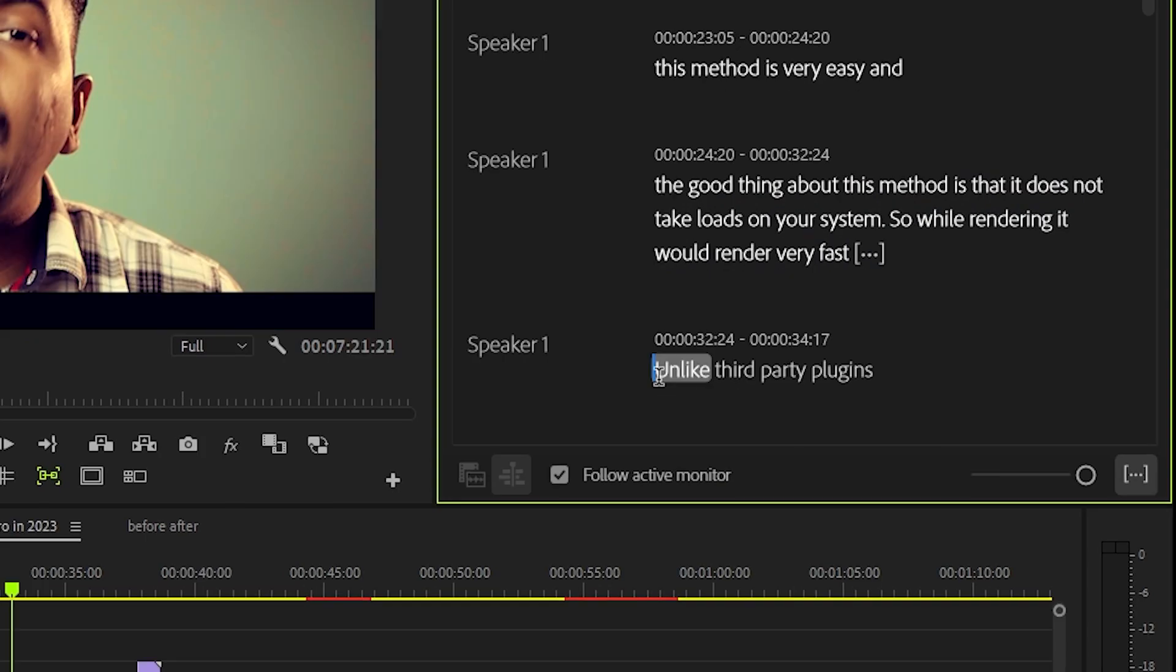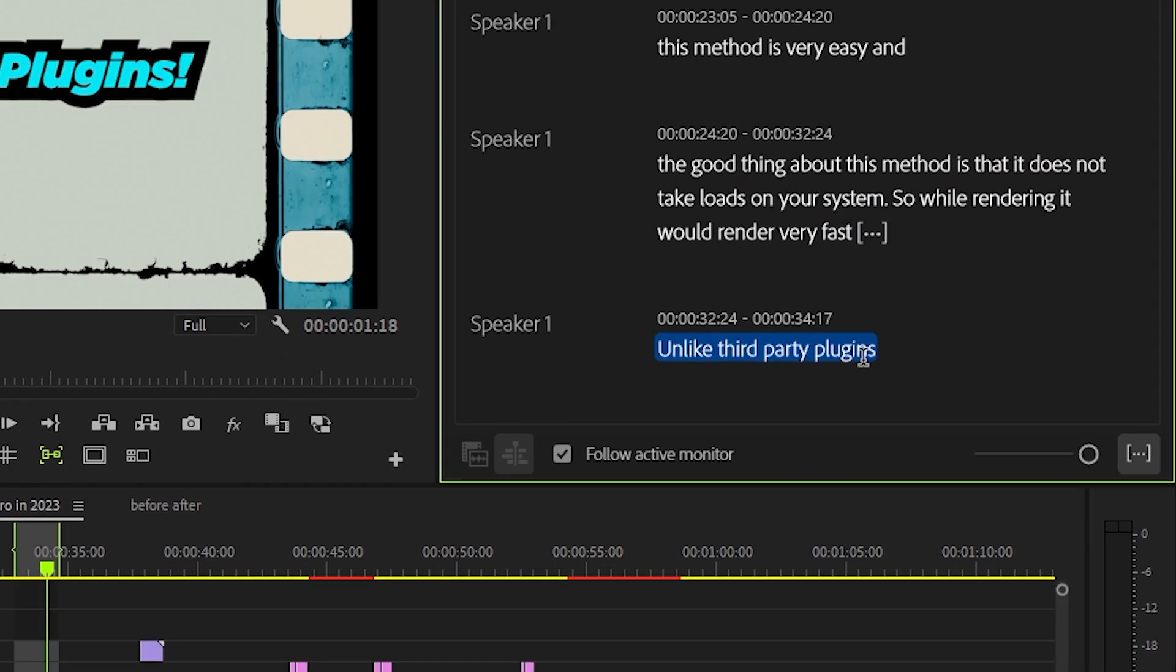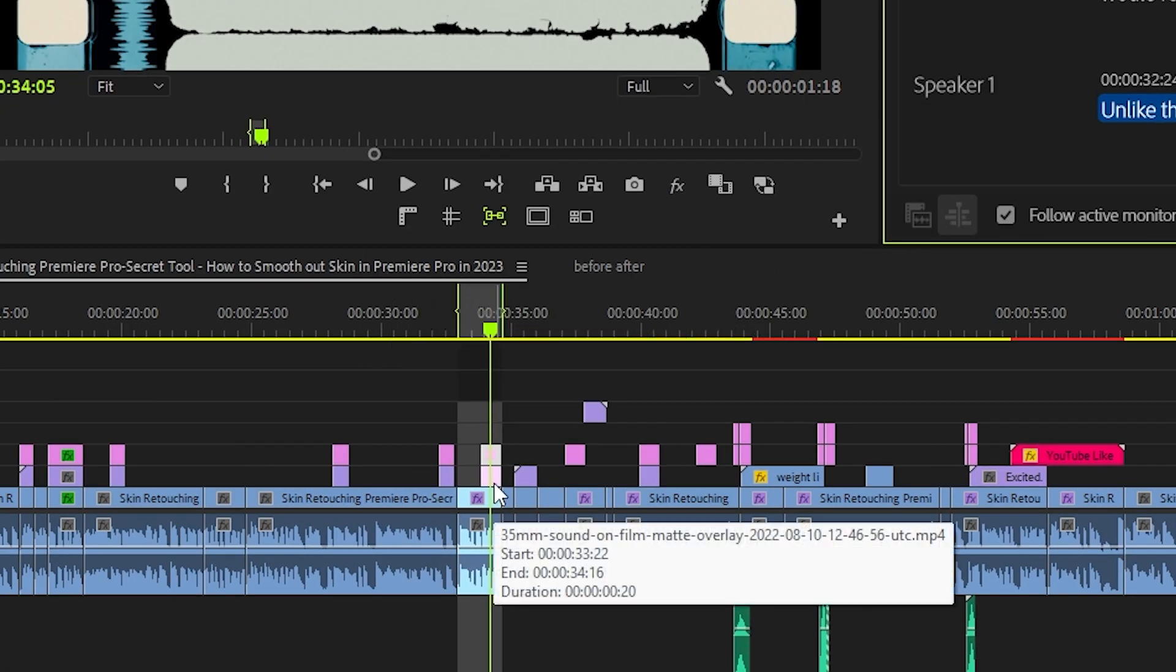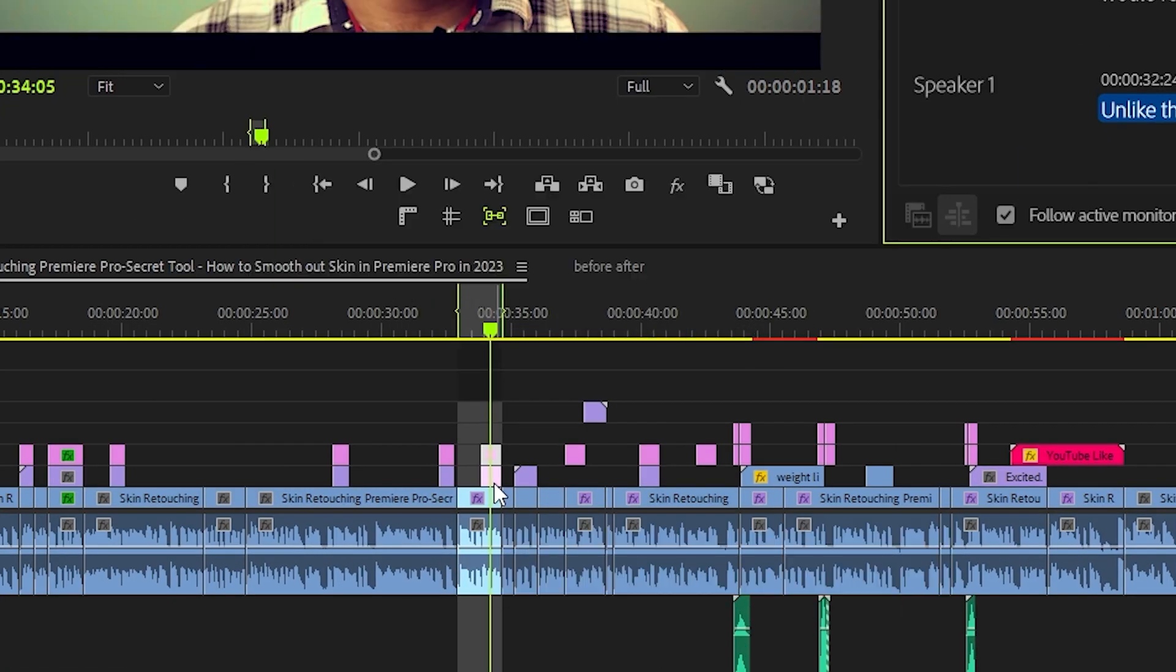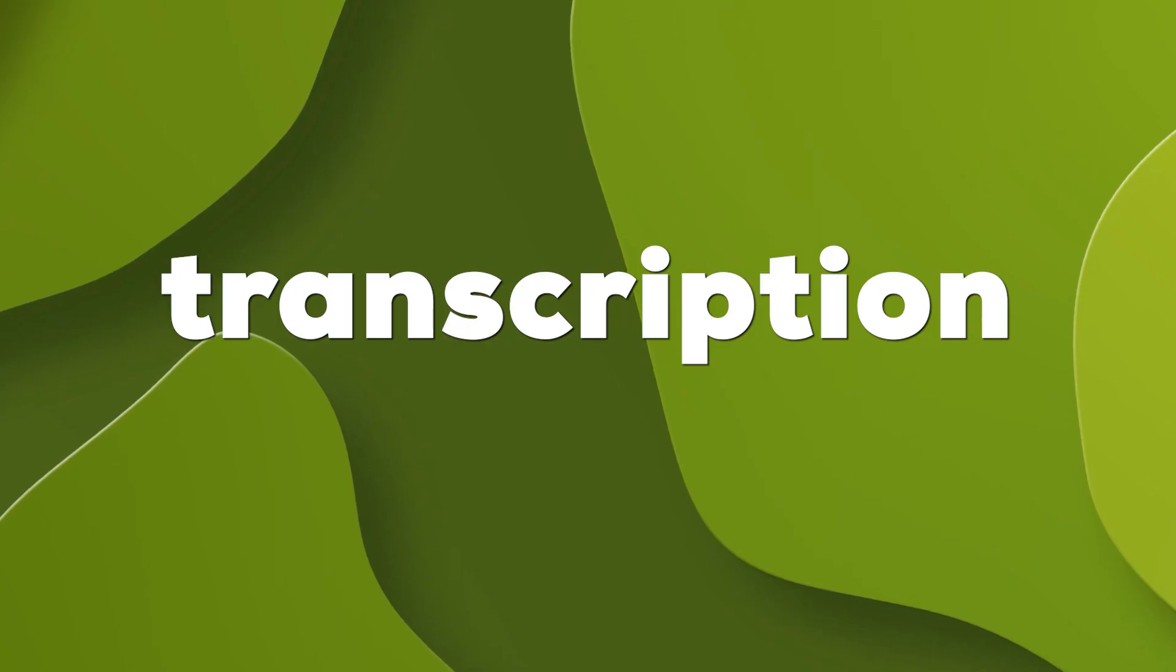With text-based editing, you can simply select the part of the text like pauses, etc., and press backspace to delete that part right from the video transcription.